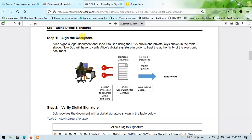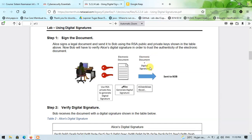Step one is about signing the document. Alice signs a legal document and sends it to Bob using the RSA public and private keys shown in the table. Bob will have to verify Alice's digital signature in order to trust the authenticity of the electronic document. In the first step, Alice uses her private key to generate a digital signature. The electronic document is then combined with the digital signature, and Alice sends it to Bob.